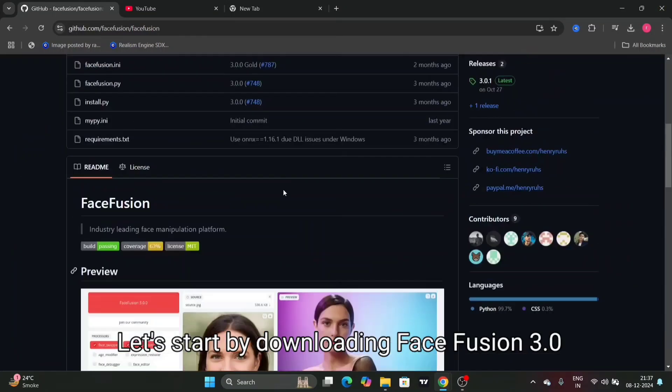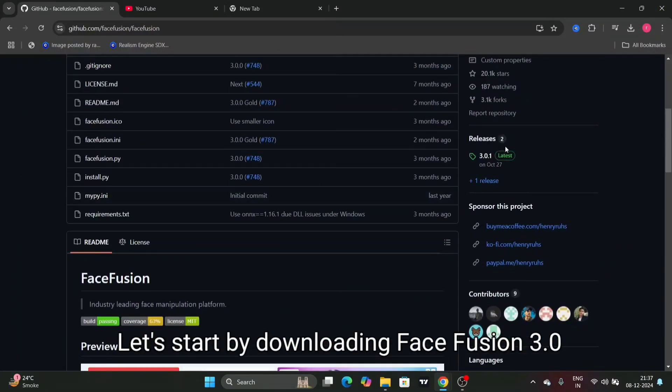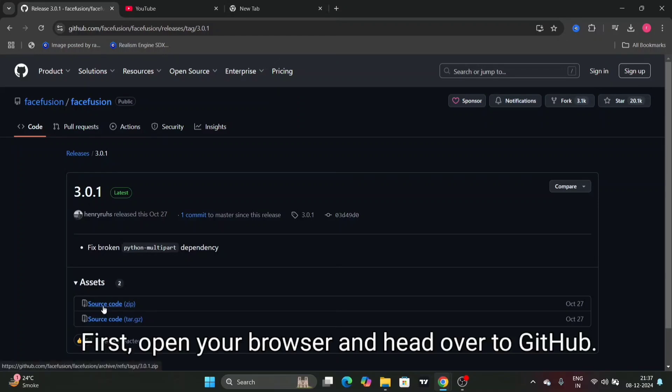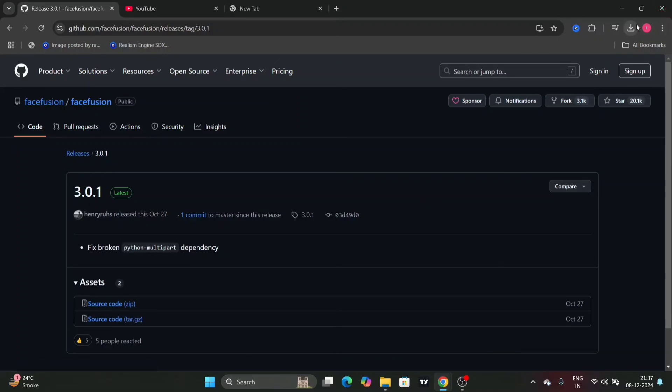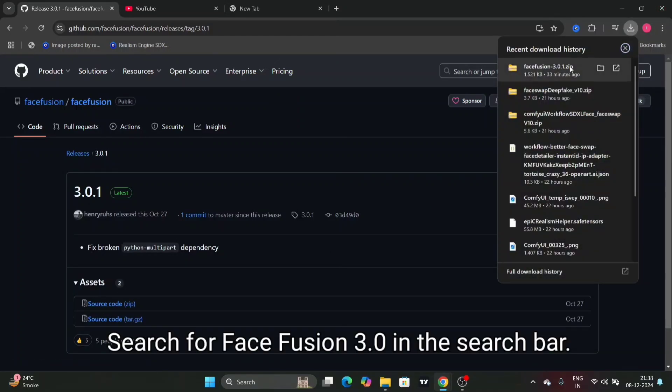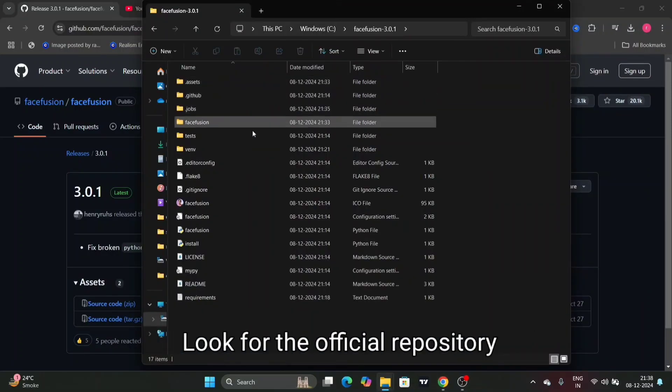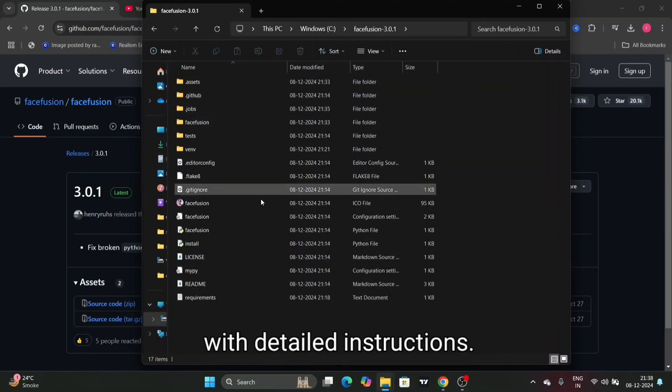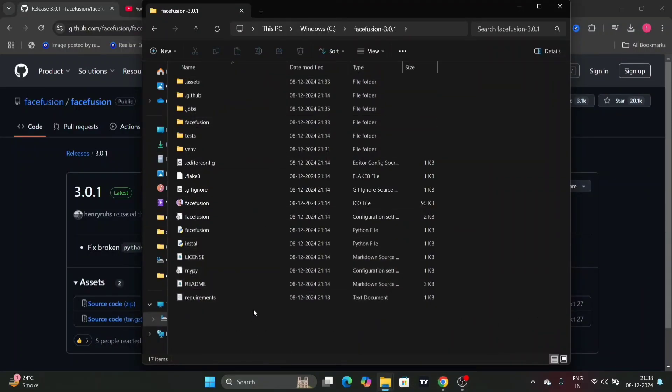Let's start by downloading Face Fusion 3.0 from GitHub. First open your browser and head over to GitHub. Search for Face Fusion 3.0 in the search bar. Look for the official repository with detailed instructions.